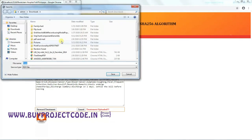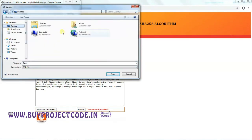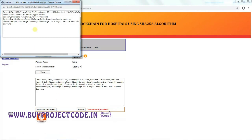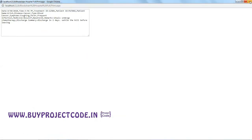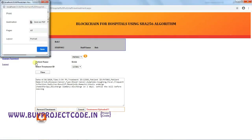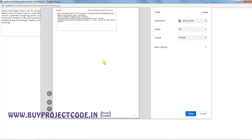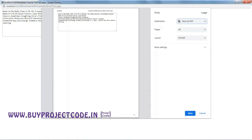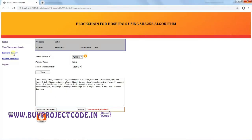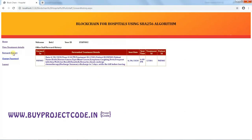The office staff can save the treatment report as a PDF or Word document. Saving to the desktop as a PDF — the treatment is saved successfully. The report can also be printed, with a preview and various print options available. The Forward History shows the report sent to the patient, including the additional details the staff added.